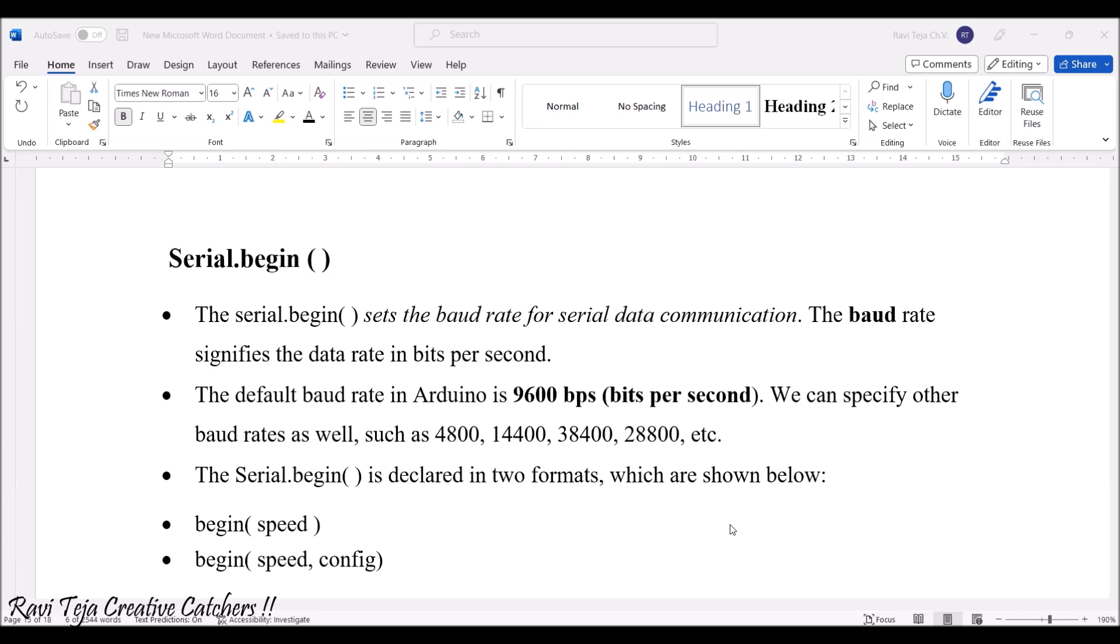The baudrate signifies the data rate with respect to bits per second. How many bits have been transmitted or processed per second.